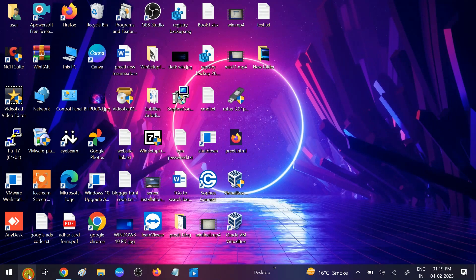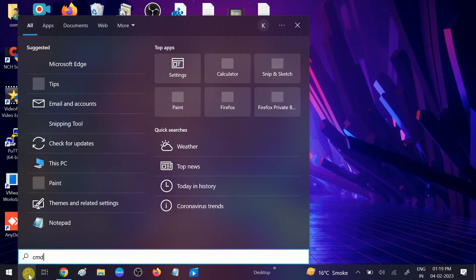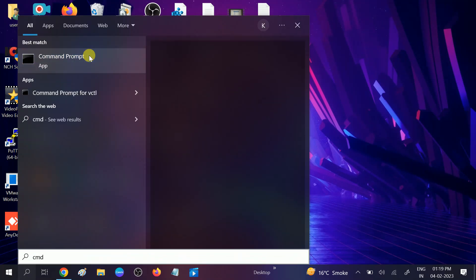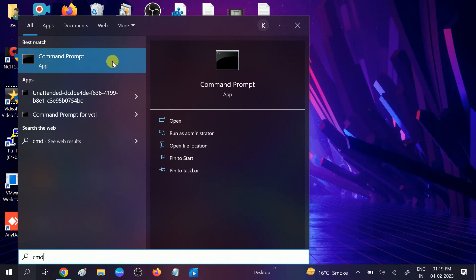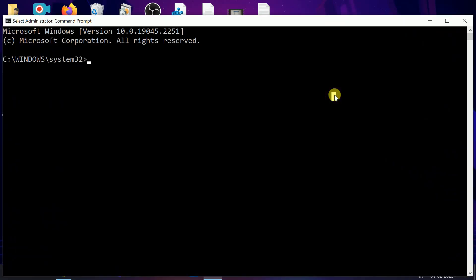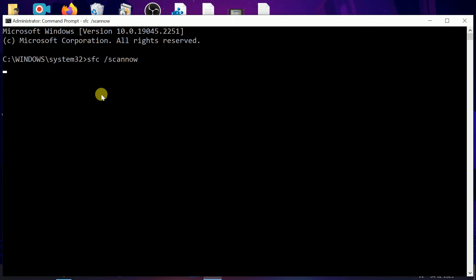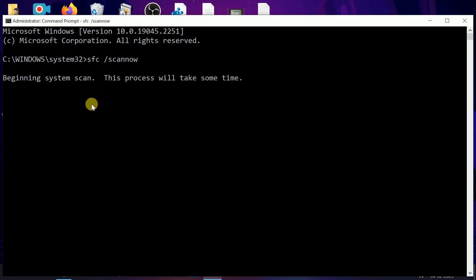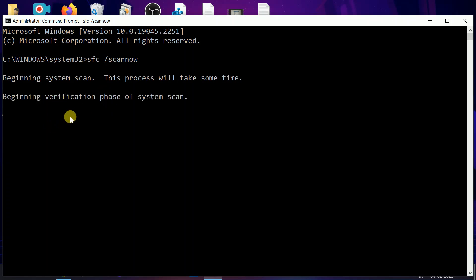First, we can go to the simple method. Go to CMD, right-click on it and run it as administrator. Click Yes when the prompt opens. Now you need to hit only one command here: sfc /scannow. SFC stands for System File Checker. Sometimes this happens due to corruption inside Windows.